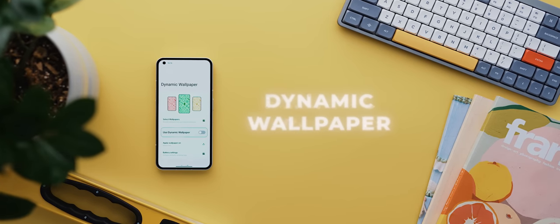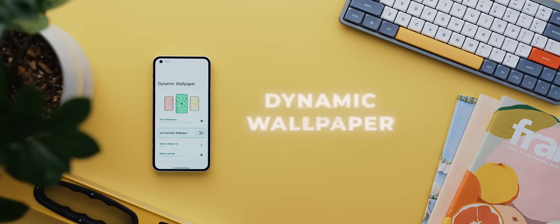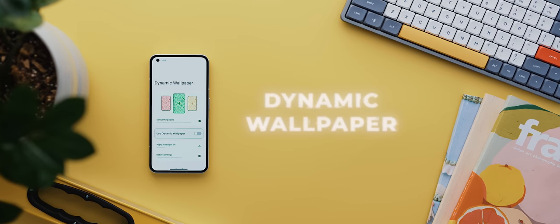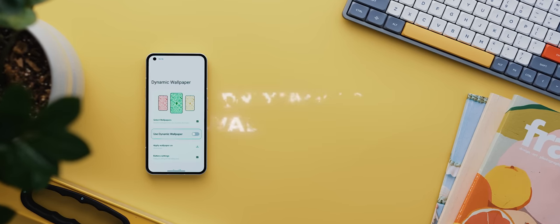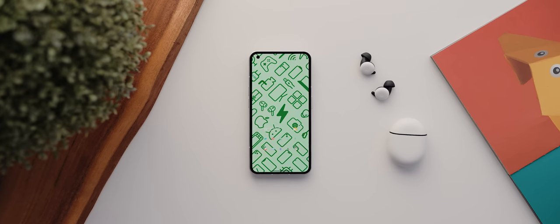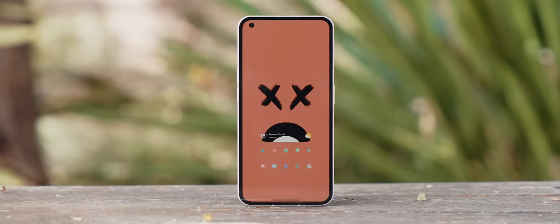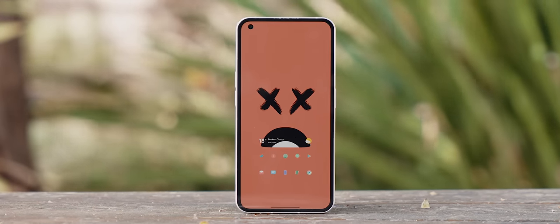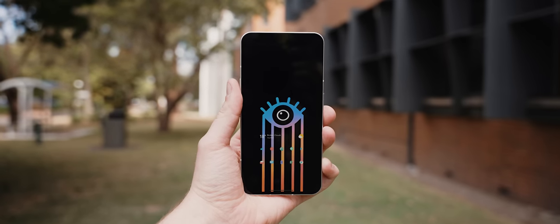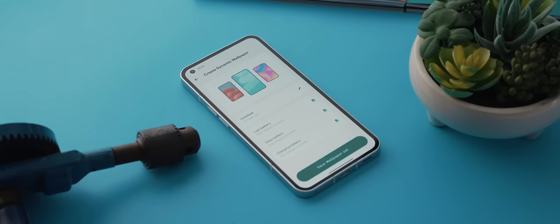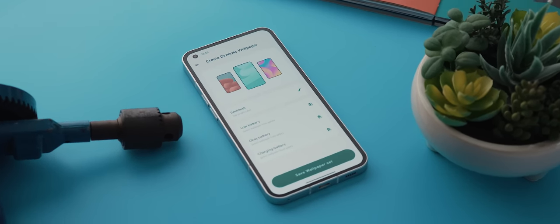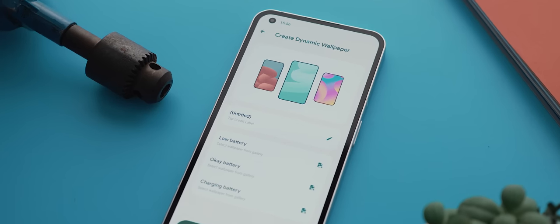Second up today is Dynamic Wallpaper, an incredible customization-based application with a really neat trick up its sleeve. This app will actually change your phone's wallpaper depending on its battery state. So whether your phone's battery is low, full, or charging, you will see different wallpapers. And what's really cool is that not only are there stacks of beautifully designed wallpaper presets to choose from, but you can even create your own wallpaper sets using images from your gallery.